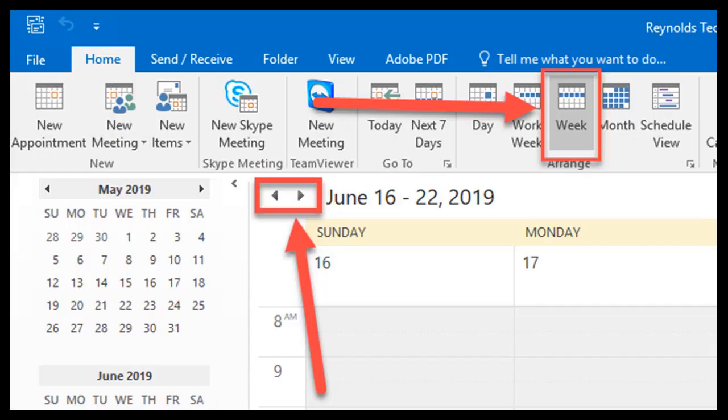It is recommended and easier to create appointments by viewing your calendar in week view. Locate and click on Week in the Arrange tab to view accordingly.